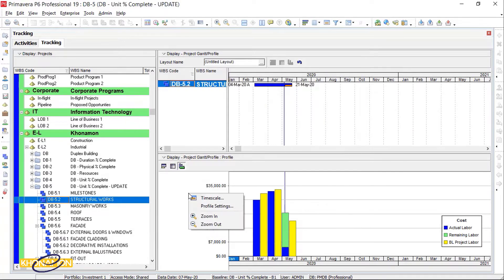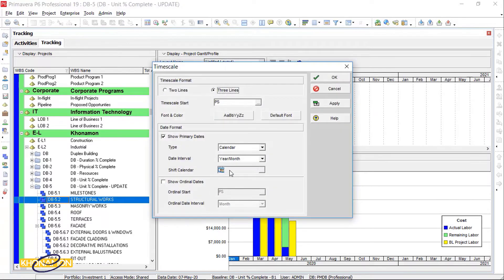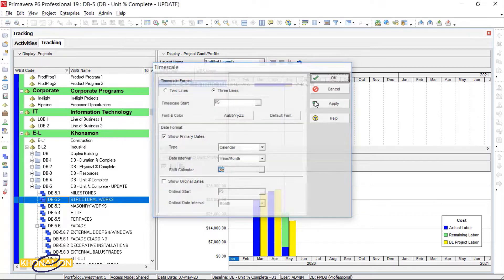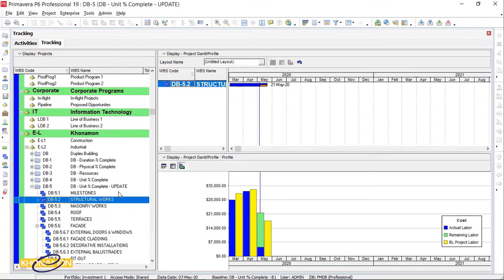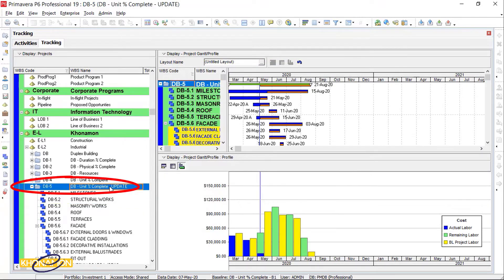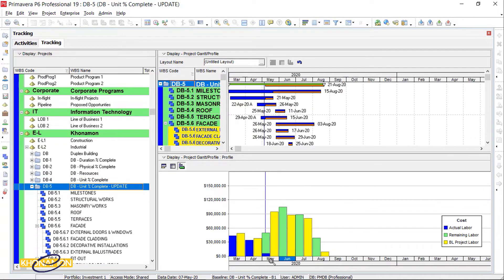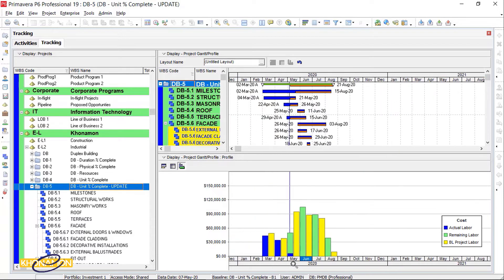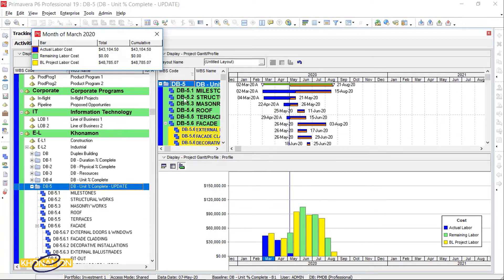Then from Timescale, set Days Interval to Year Months. Make sure the project is selected, not WBS. Just double-click on months.